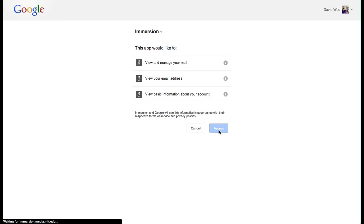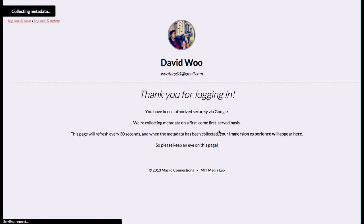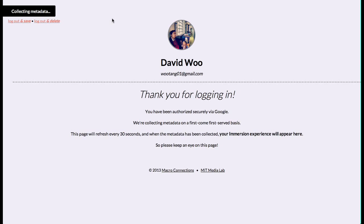I can accept these terms. I've logged in. The MIT Media Lab will be collecting my metadata right now.